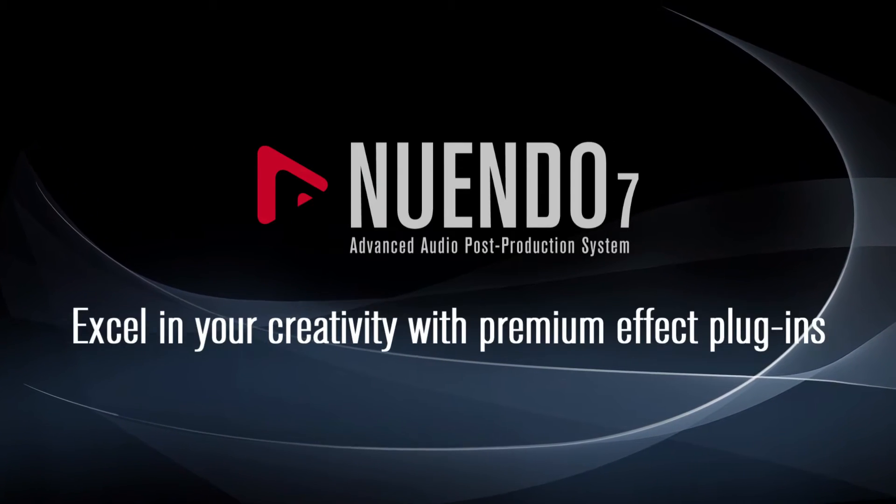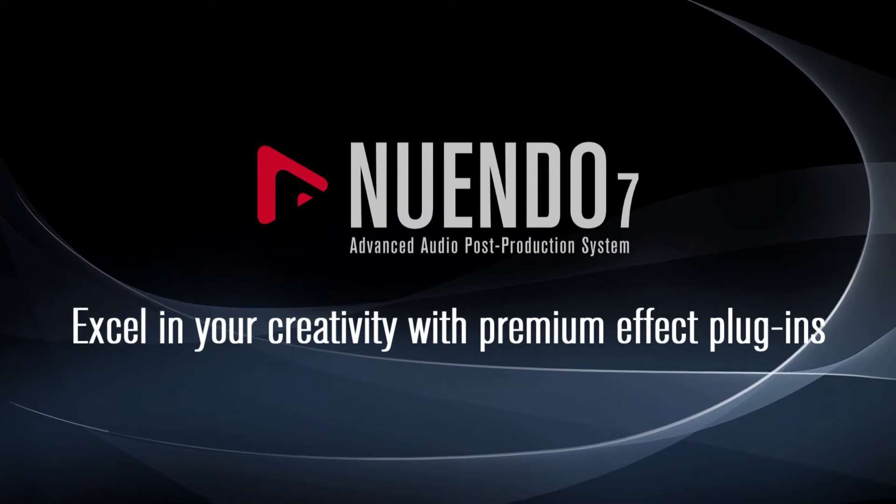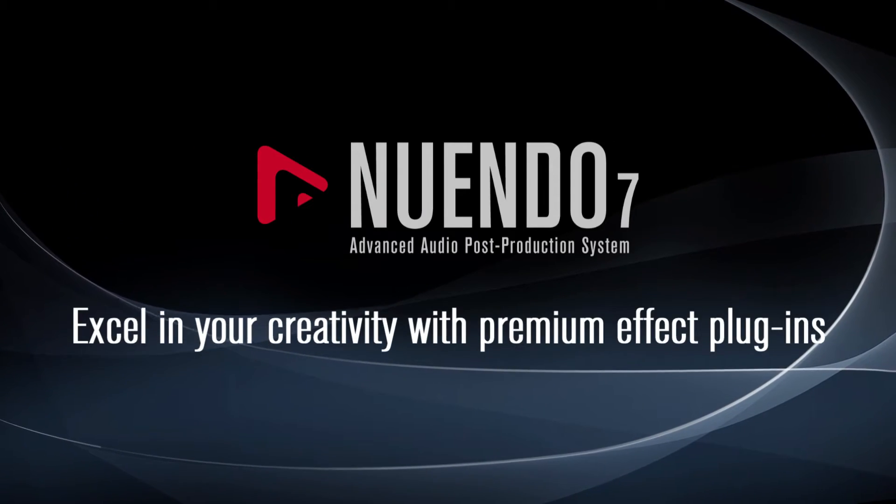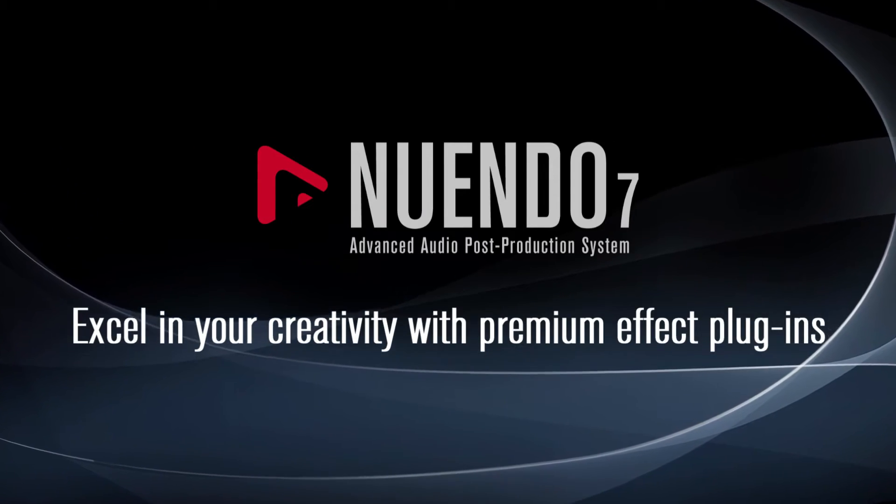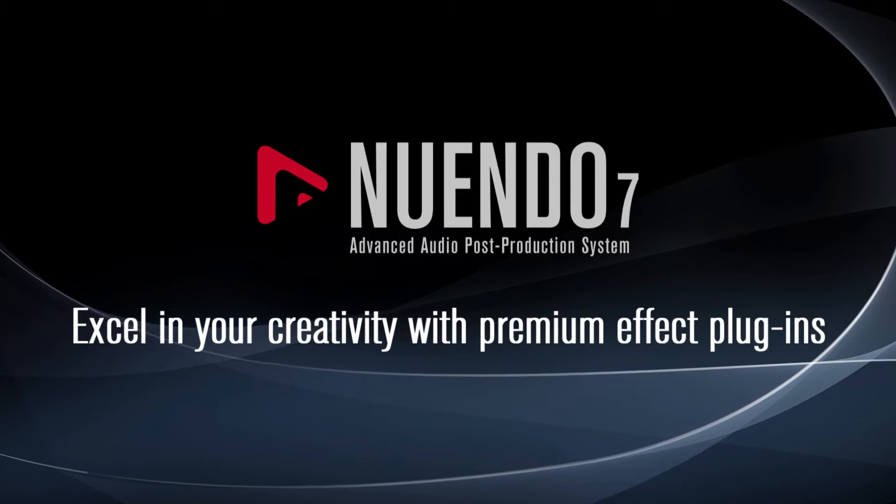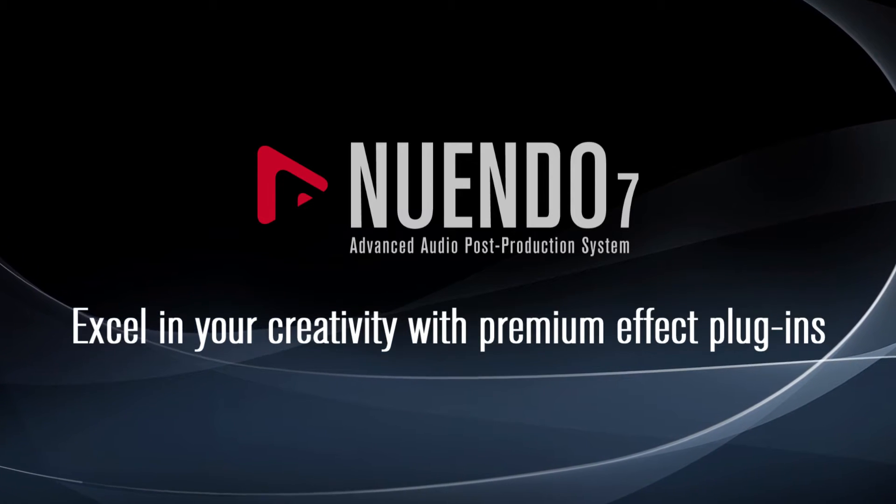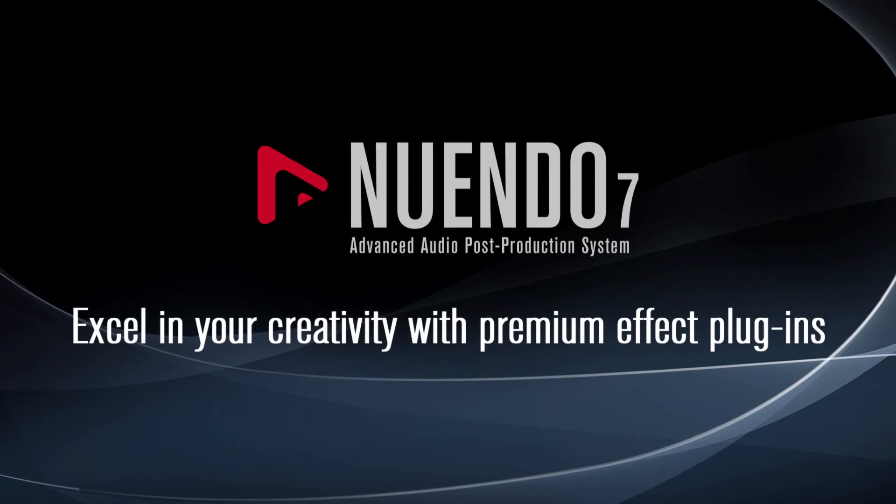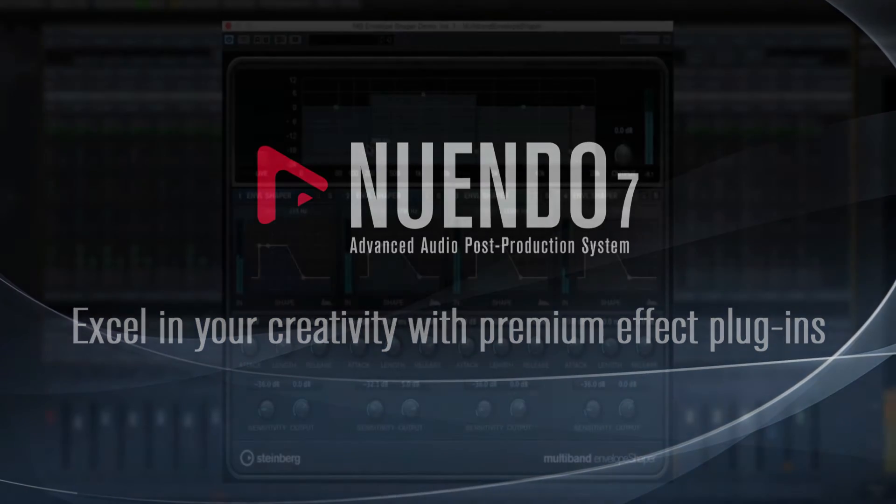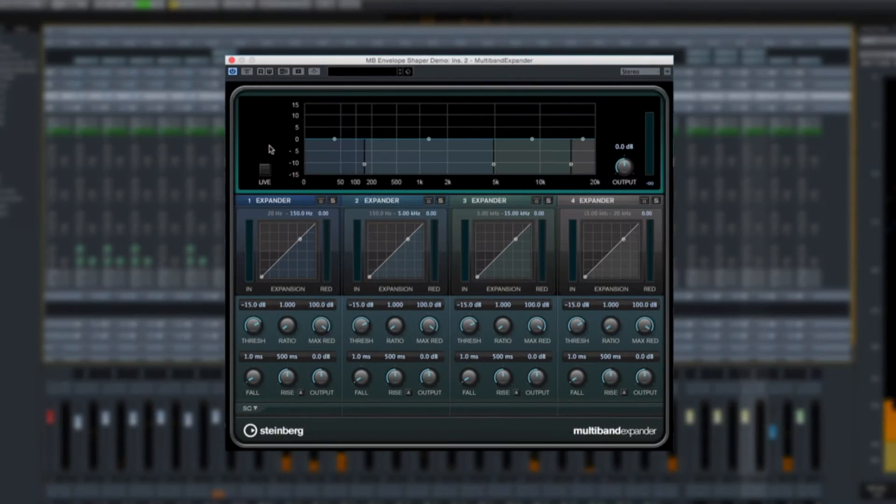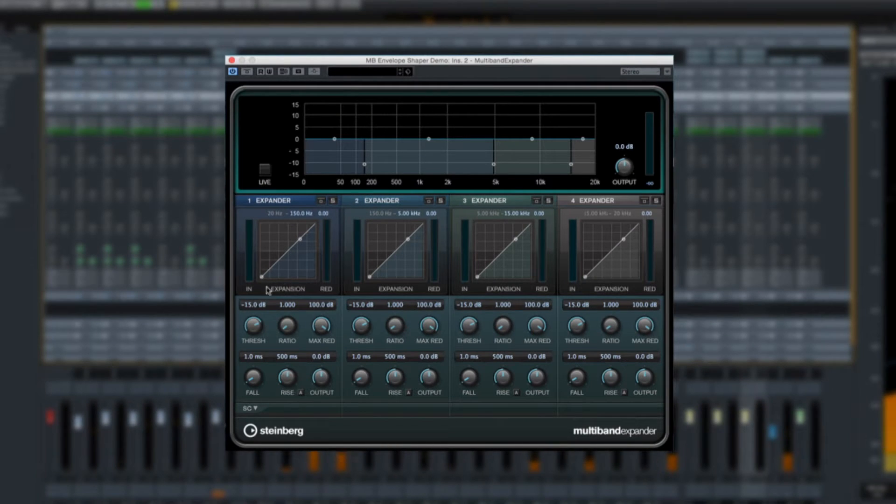Nuendo 7 gives you the tools you need to take multiband processing to the next level. Multiband processing has revolutionized the way signal processing is done and provides unprecedented levels of flexibility and new creative options.